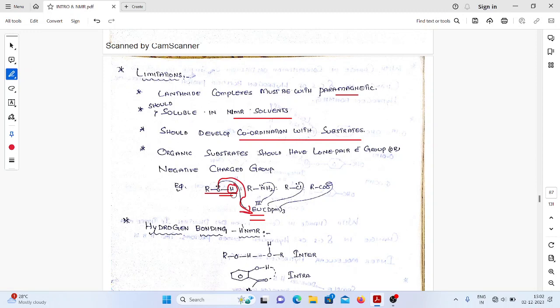These reagents are commonly called lanthanide shift reagents. These reagents were used in the 1860s, but nowadays because of their complexity people are not using them. We have FT-NMR (Fourier transform NMR) technique because of which we need not use them, and we also have double resonance techniques. So the lanthanide shift reagent approach is not a popular technique anymore.